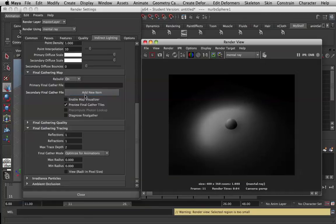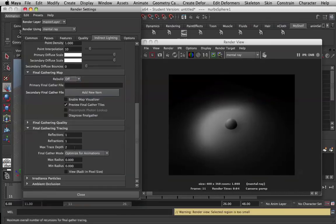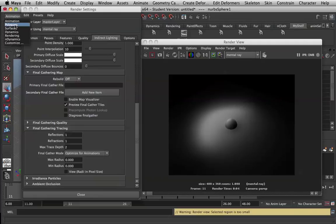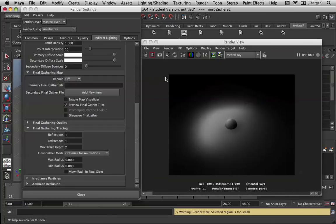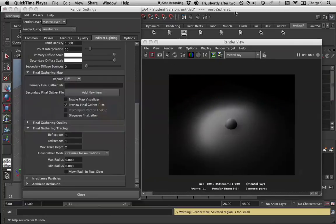But when you want to actually animate it, to render off your animation, you typically want to turn this off and turn that on. And then go out to your batch renderer and render it off. Excellent. Hope that helps.